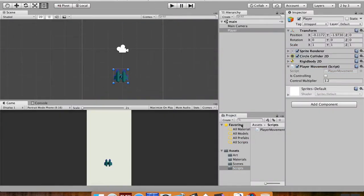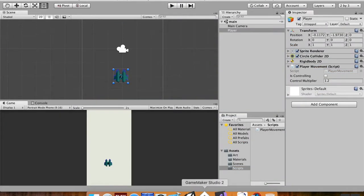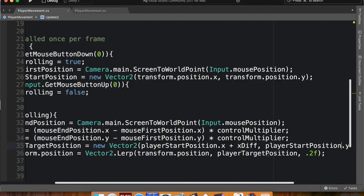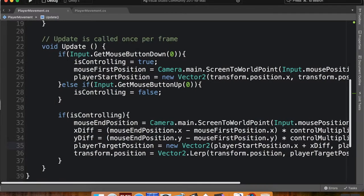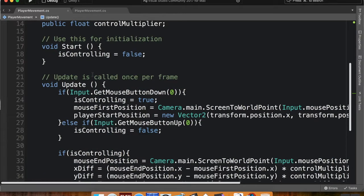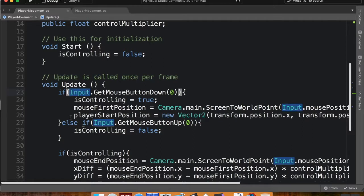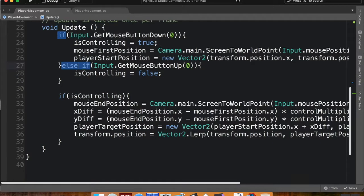So we're going to go into our player movement script, which I still have up from last time. And we're going to be working in our update method today. So we have our if statement that's checking if we click the mouse button or touch the screen. We have our if statement that checks if we let go of the mouse button or let go of the screen. We have something that moves the player.